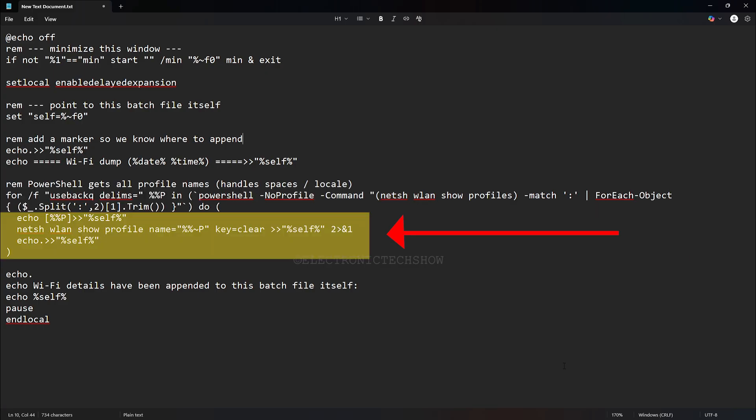For every Wi-Fi network detected, the script writes the network name in brackets, runs the standard command I showed you earlier to display that network settings and password, adds a blank line, and writes all those details directly back into the same batch file.